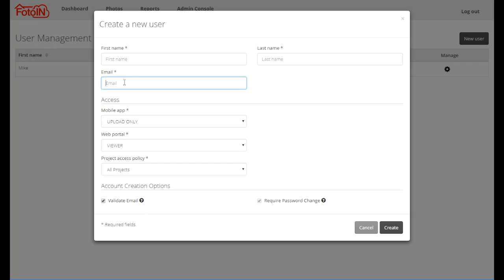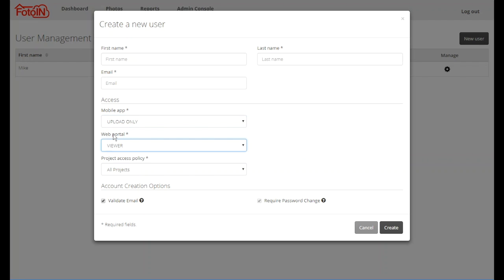In the Access section there are several options that control what the user's permissions will be. The mobile app access controls what the user is allowed to do within the mobile app on their mobile devices. Web portal access controls what the user is allowed to do within the web portal. And project access controls what projects the user is allowed to capture new photos for, to create reports for, and to access photos for.